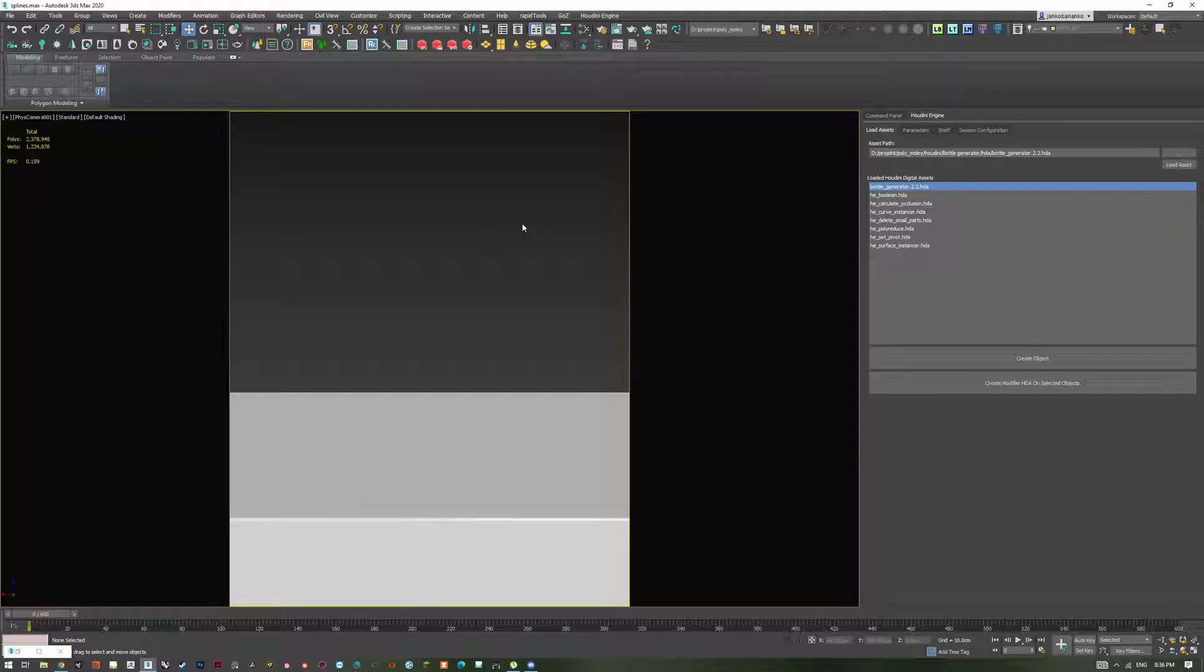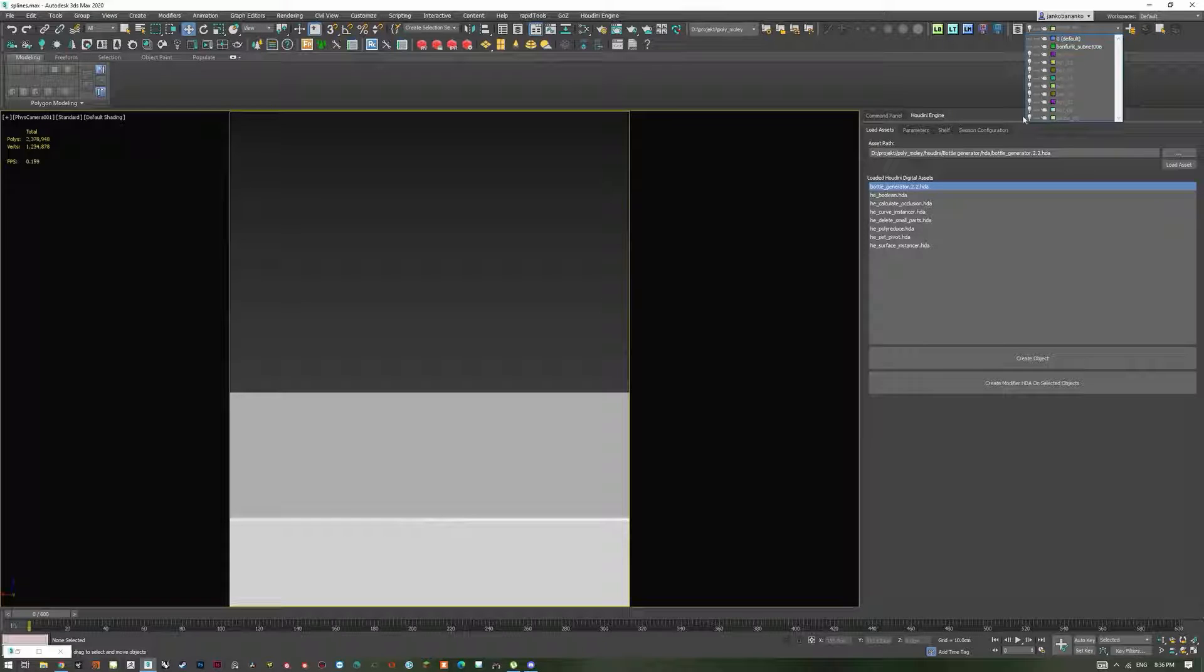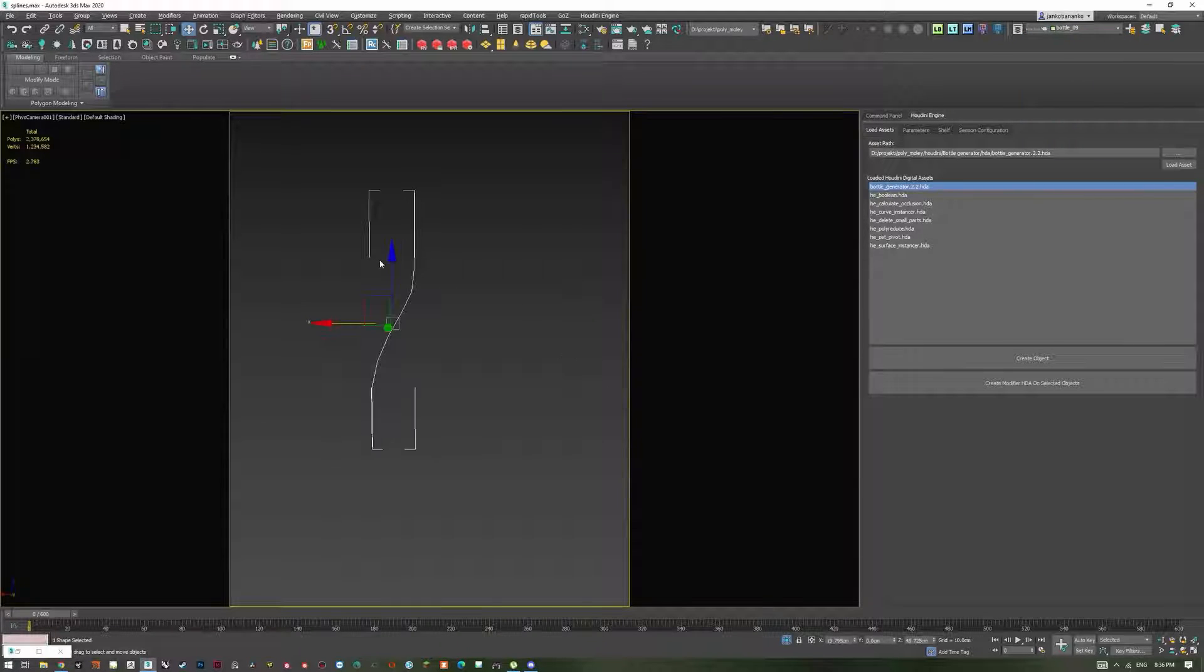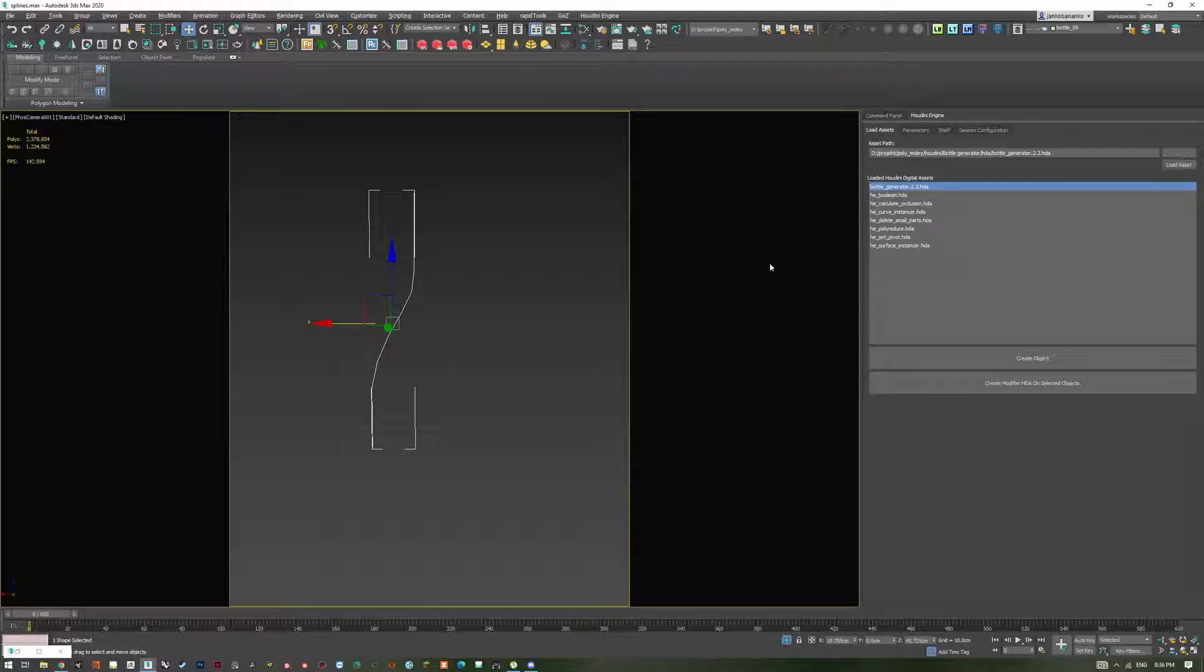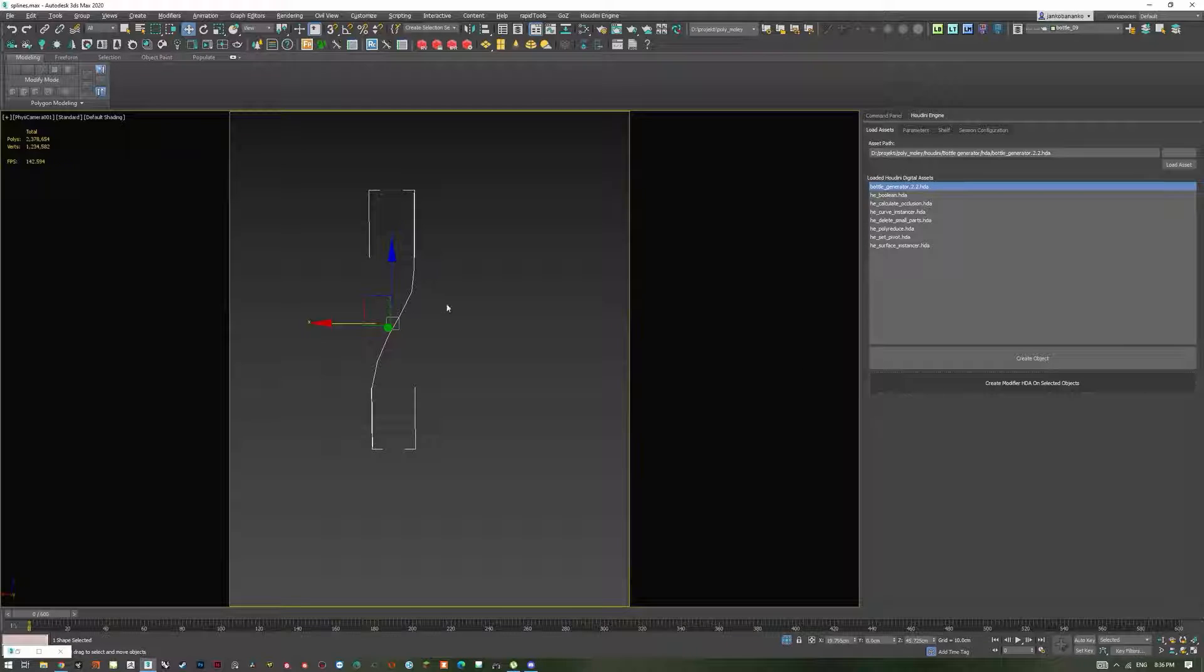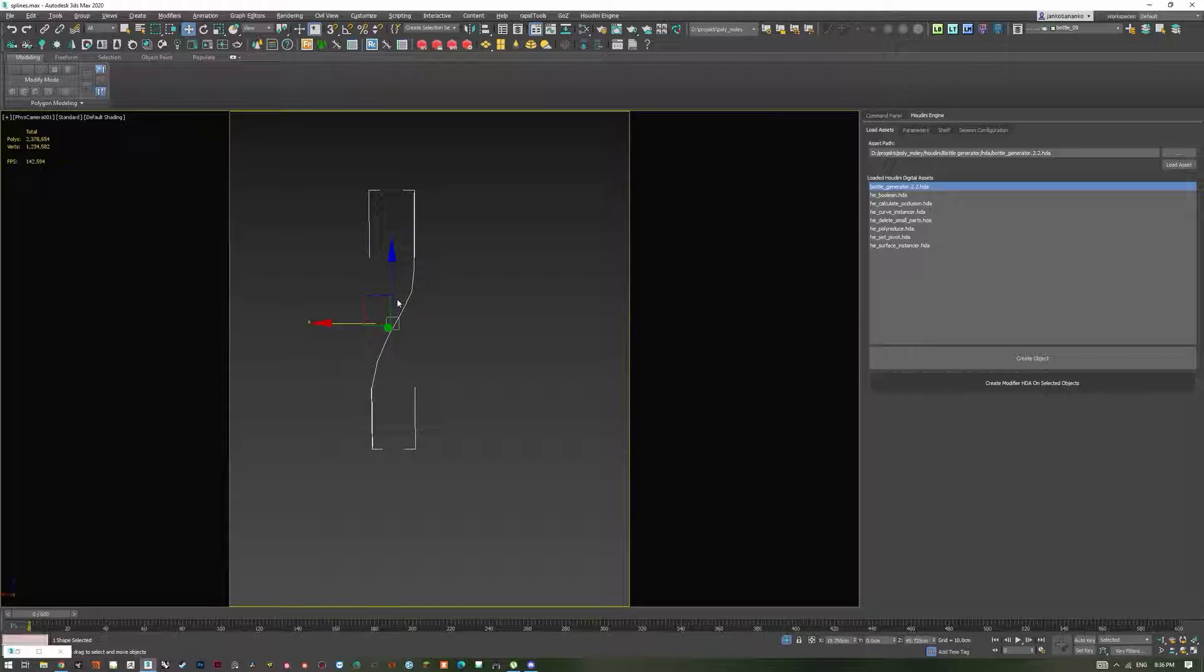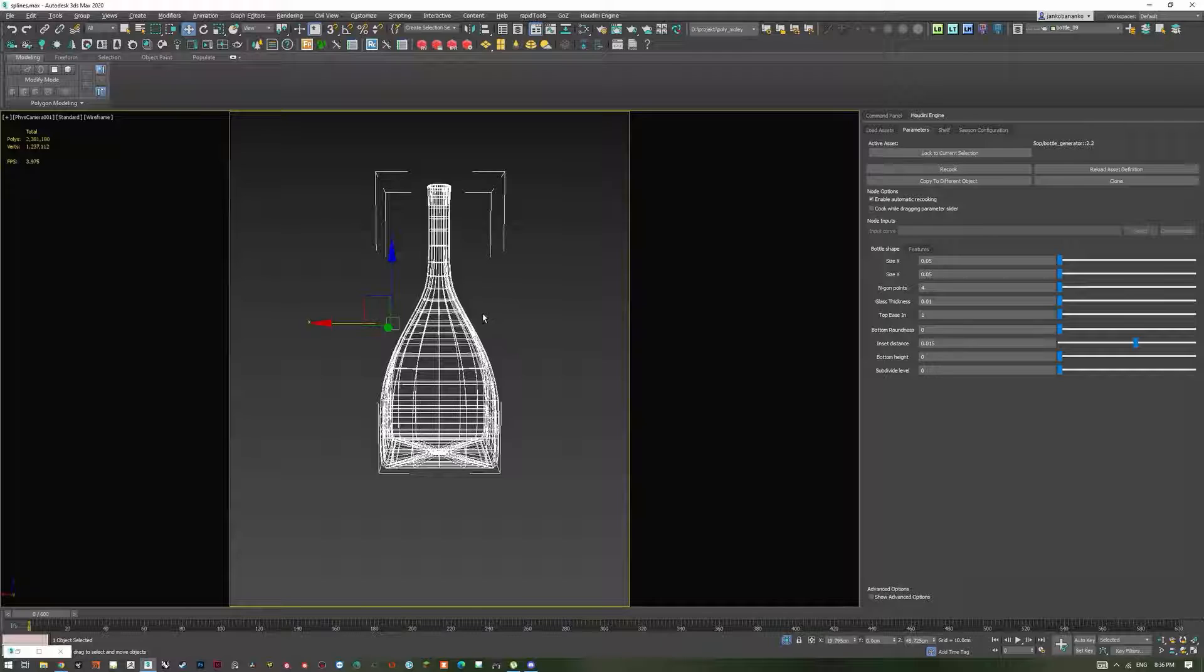As I have said before, the tool requires a single curve as an input. I have already made one for this breakdown, so I will use that one. It's right here. Here we go. Let's go select our curve and press create modify HDA on selected objects. Takes a second. There we go. Our tool is now active.